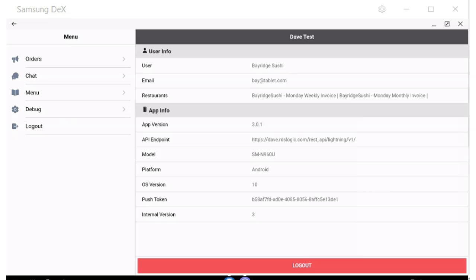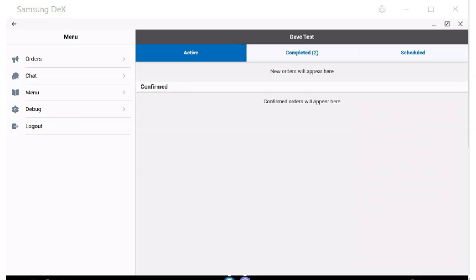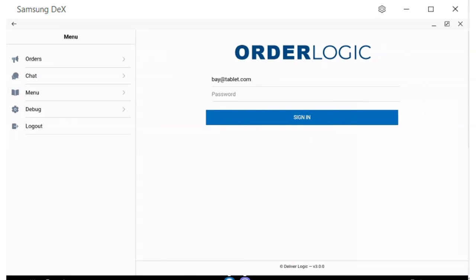The debugging button is something that tech support may ask for a screenshot of if there are any issues with the app. The logout button will help clear up any issues that might pop up — just ask them to log out and then log back in to see if it fixes any issues that they may have.